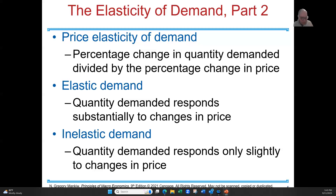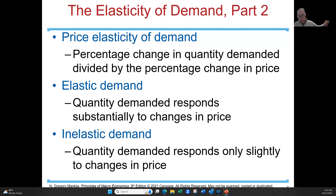When demand is inelastic, it means that the quantity demanded changes only slightly when there's a change in price. I use gasoline as an example of something that's inelastic — the price went up slightly, but you're still getting the same amount of gas, or maybe a few gallons less. It's inelastic.